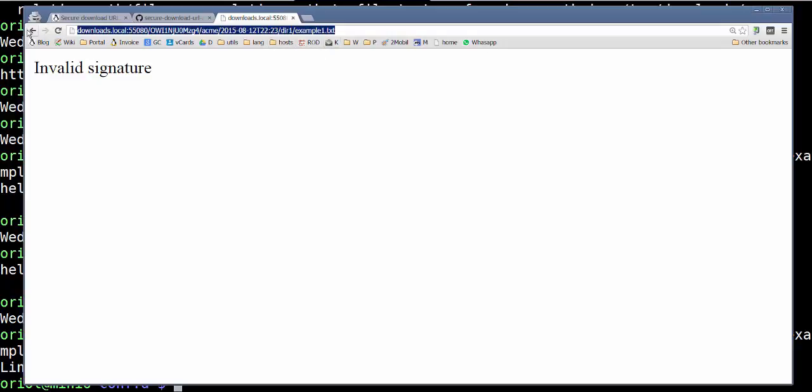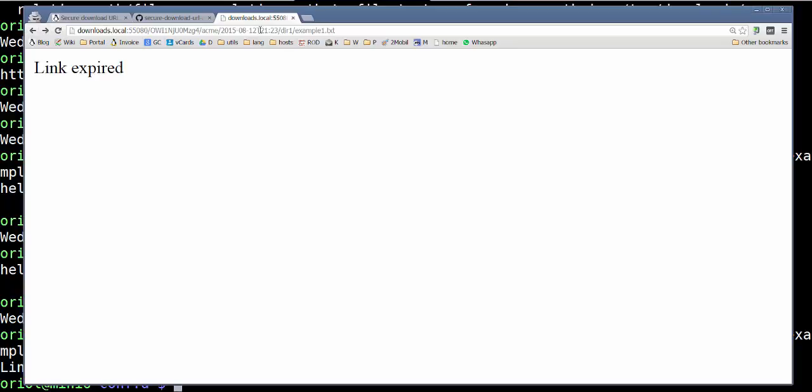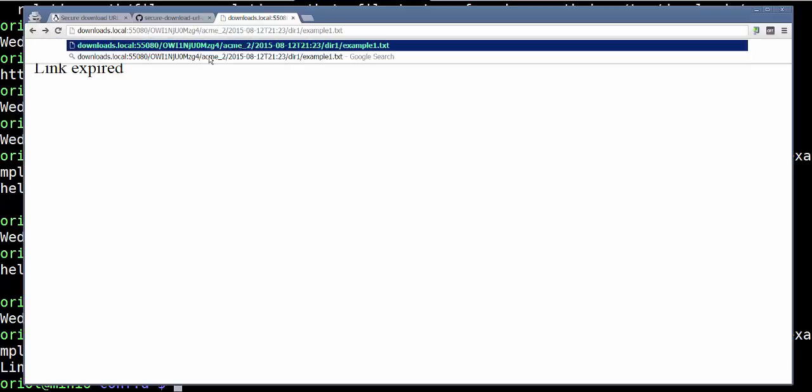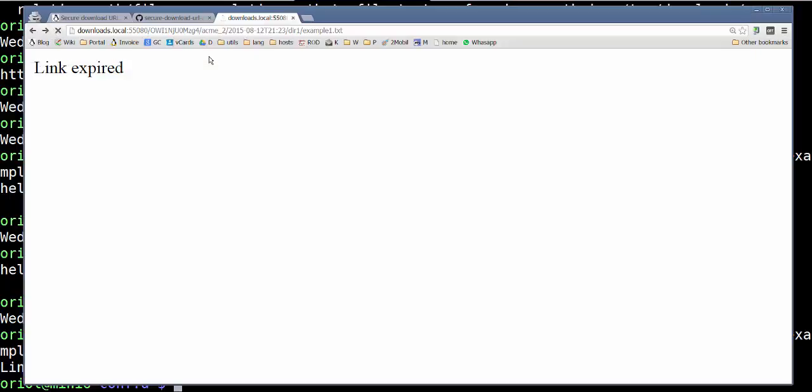We keep the same signature, the same timestamp, the same expiration date, excuse me. And we change the customer ID, for example ACME2. Then invalid signature again.